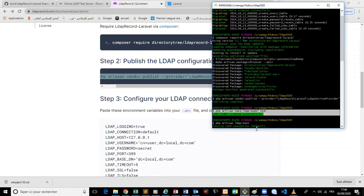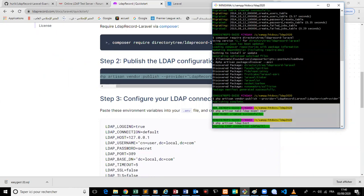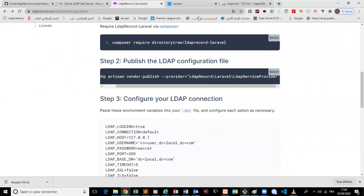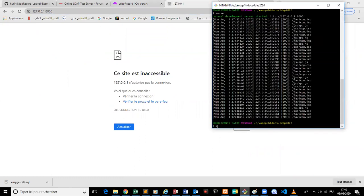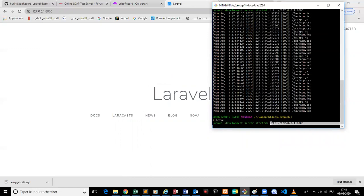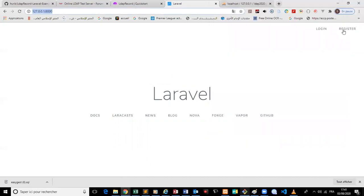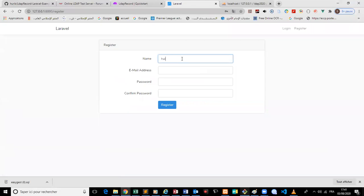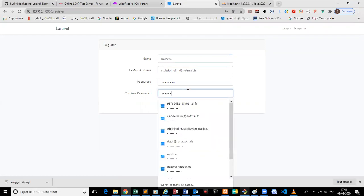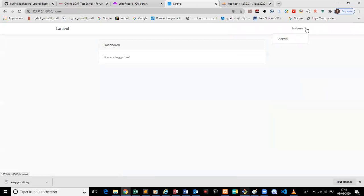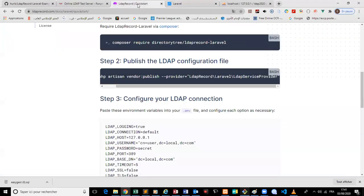We will talk about some parts later, but first I wanted to show you that this project is working perfectly. I'll start it and register a new user.